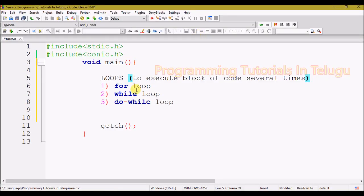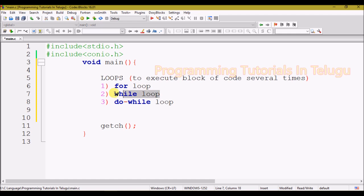Hi friends! Here we are going to talk about loops. We have three types of loops in C language. The first one is for loop, the second one is while loop, and the third one is do-while loop.